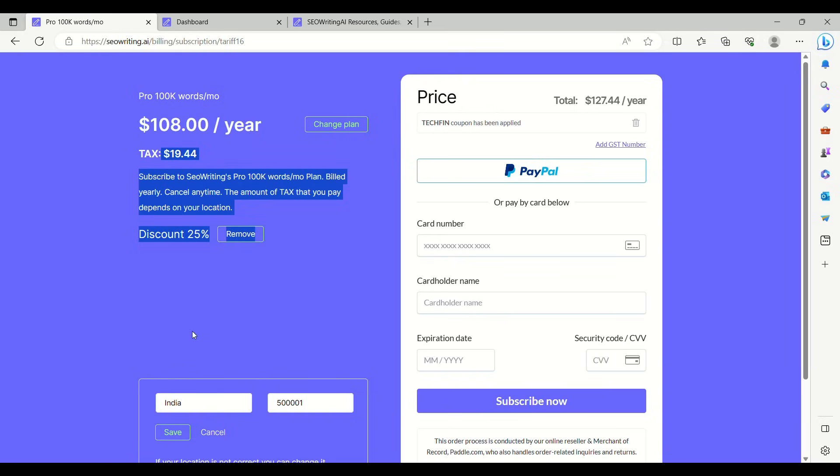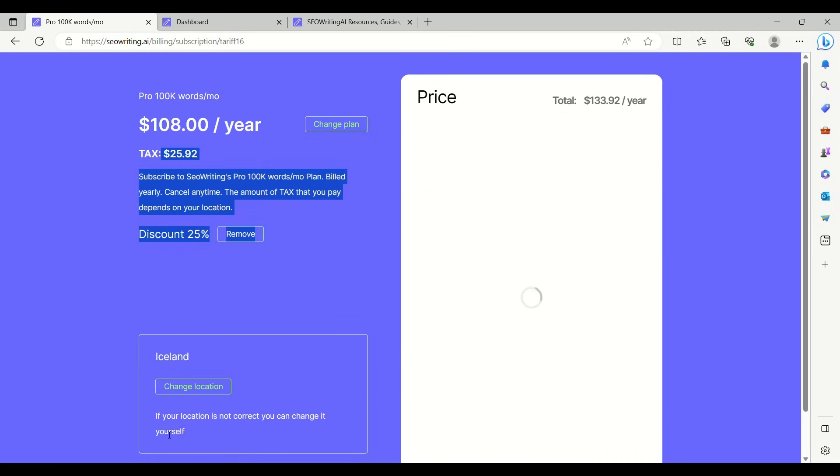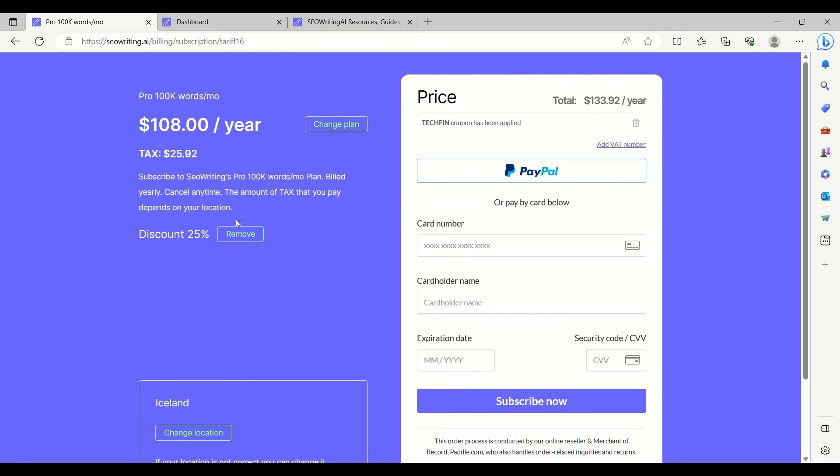Use the coupon code and get the pro version. See the magic with this tool. The taxes are applicable with your country of residence. The link to the AI tool and the coupon code are given in the description. Use the code and get 25% discount.